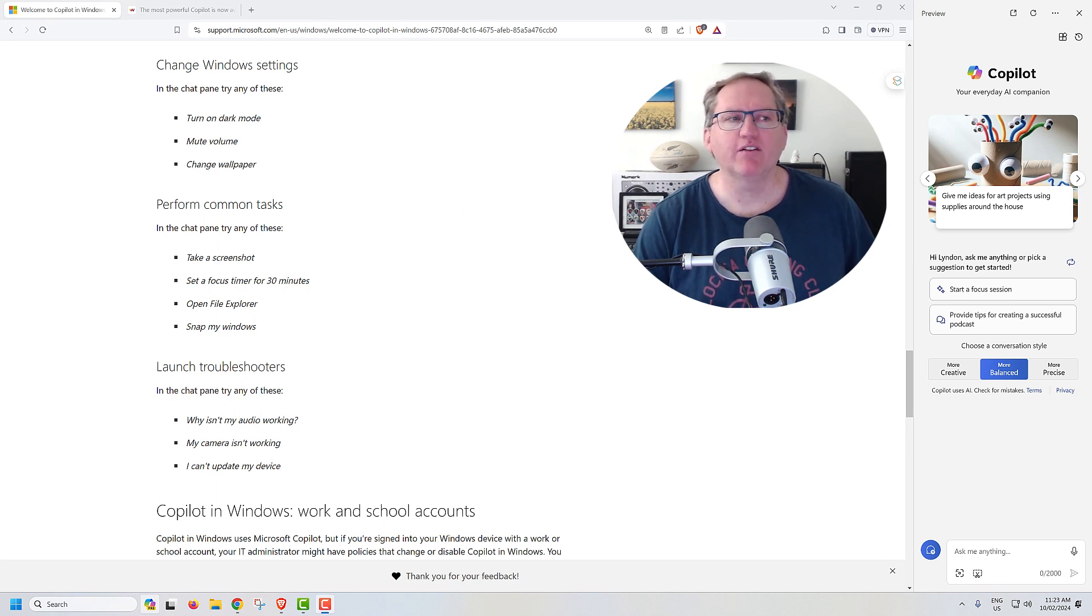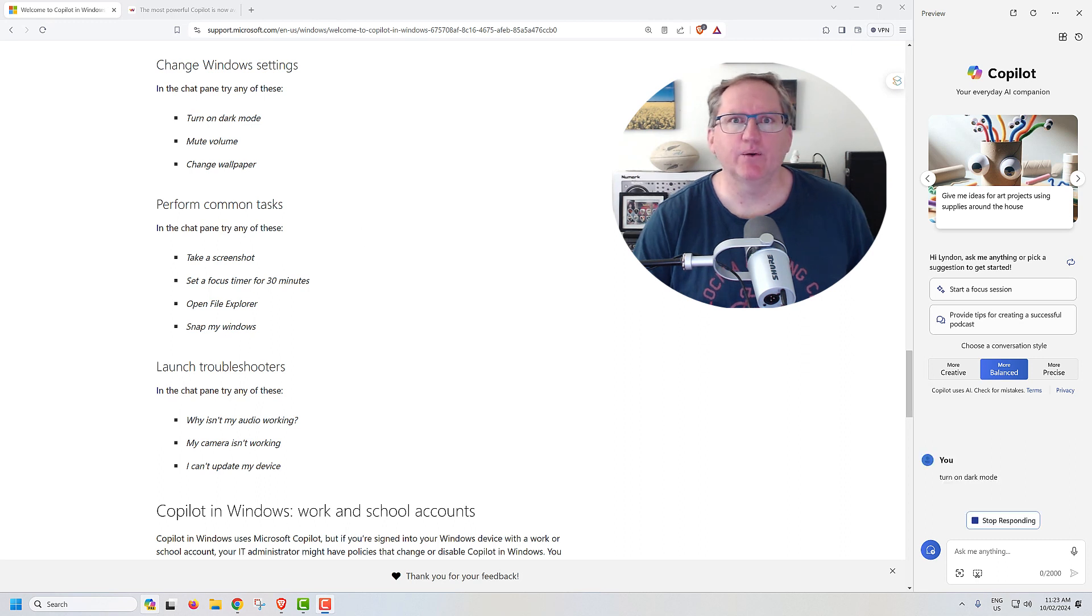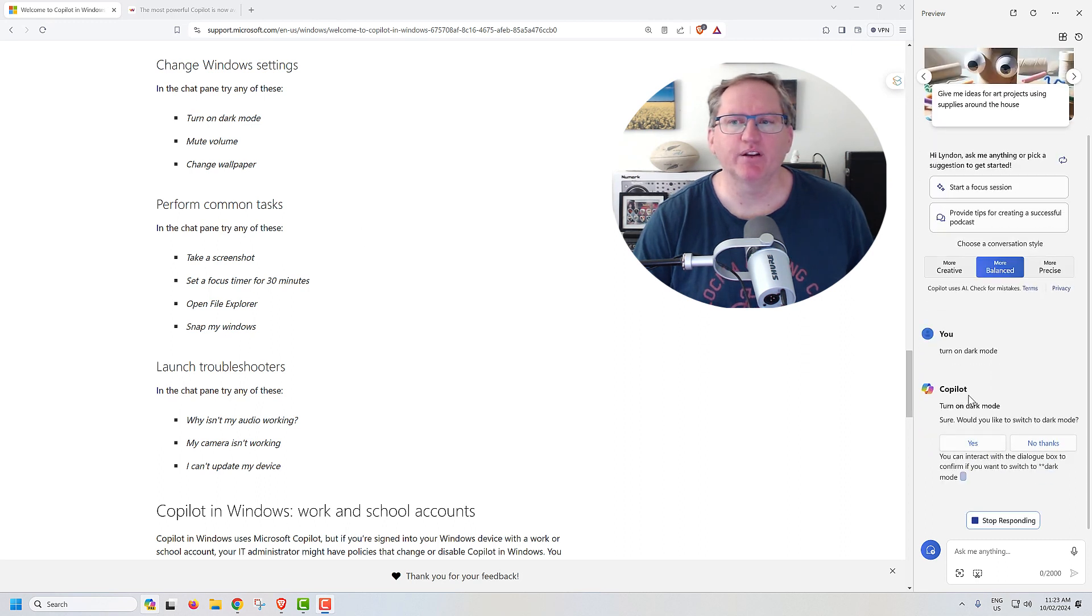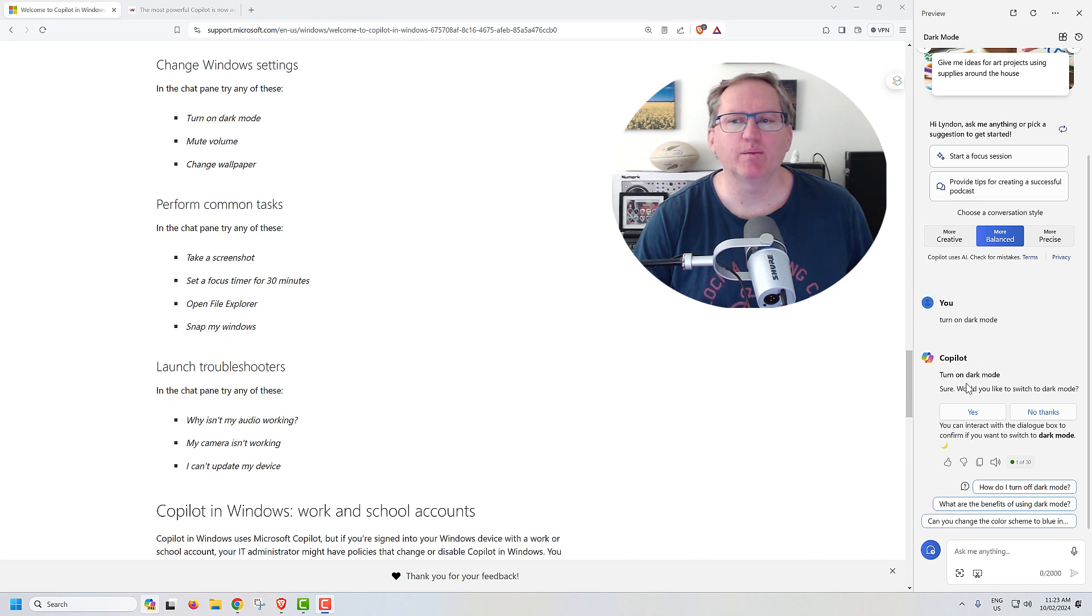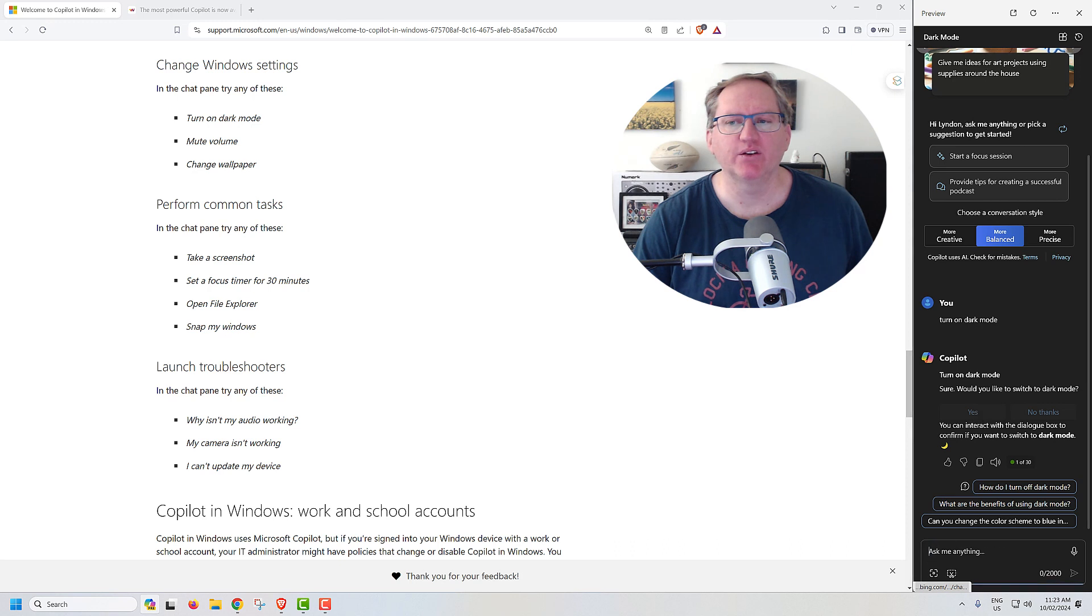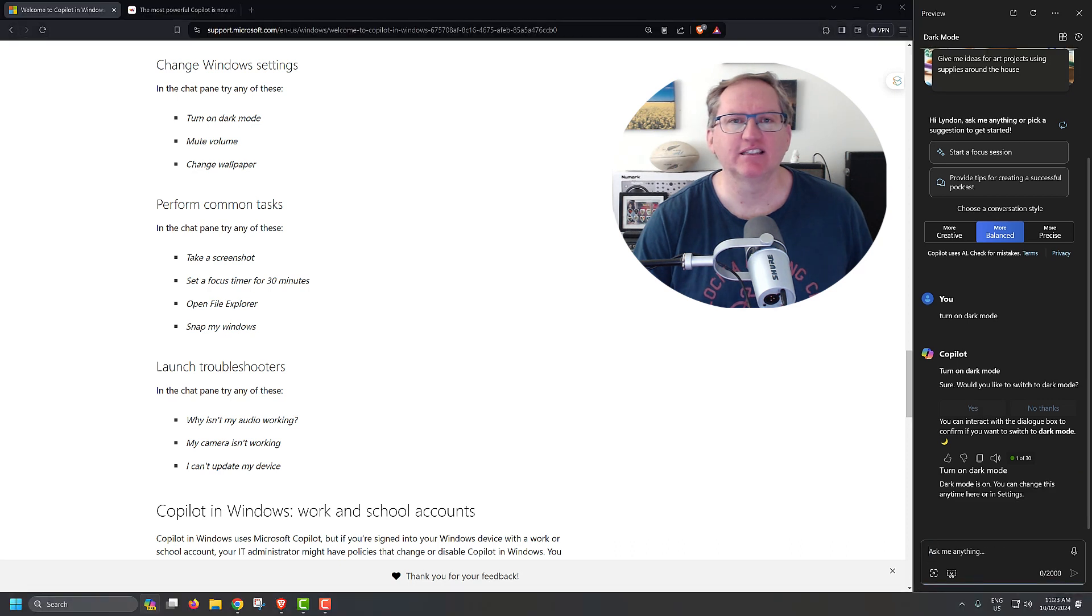Or do the other things that you might normally do with it. So if we have a look at some of these, we can see I put in turn on dark mode. For any of these actions on the machine, it does give you the prompt. So would you like to switch to dark mode? I click yes, and it does.